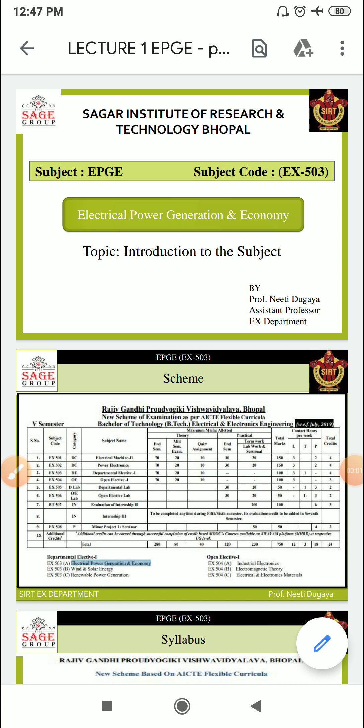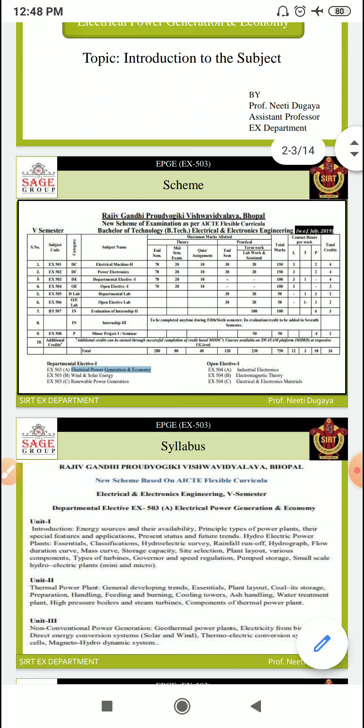Welcome students to the first class of EPGE — Electrical Power Generation and Economy. The subject code is EX503 and you can see the PPT here with the scheme, syllabus, and course outcomes. As this is the introductory class, we will be discussing the overview of the subject unit-wise. I am your instructor, Professor Neeti Dugaya from the EX Department.